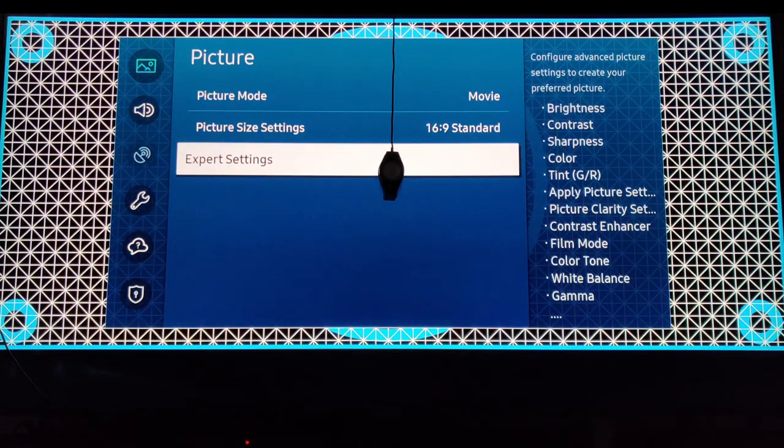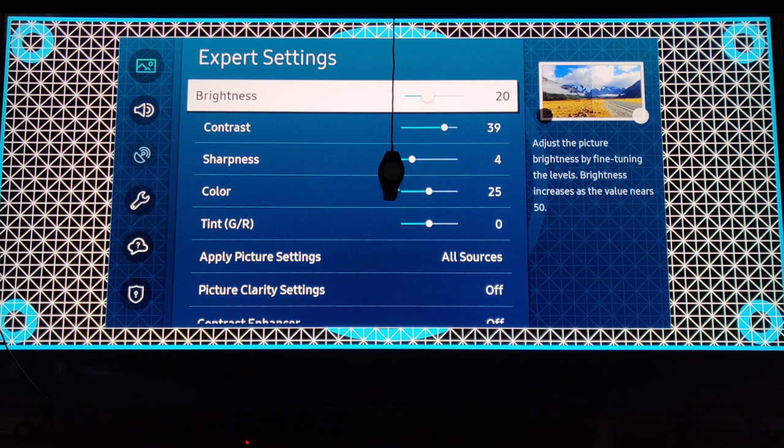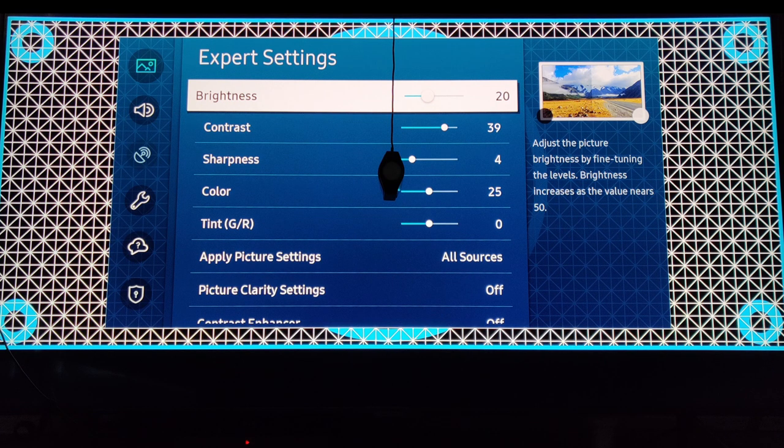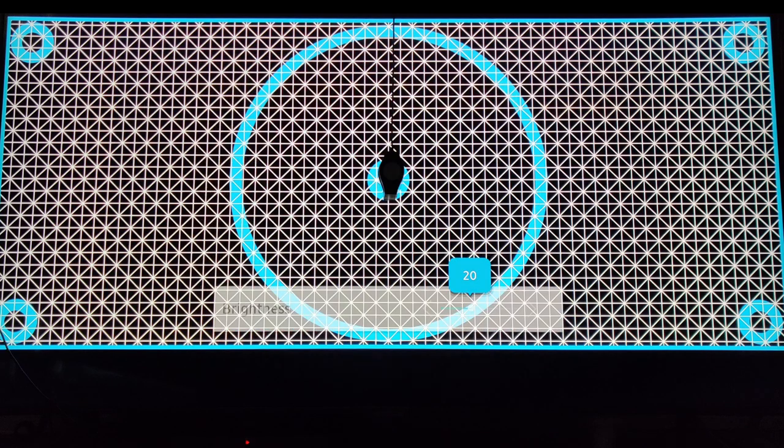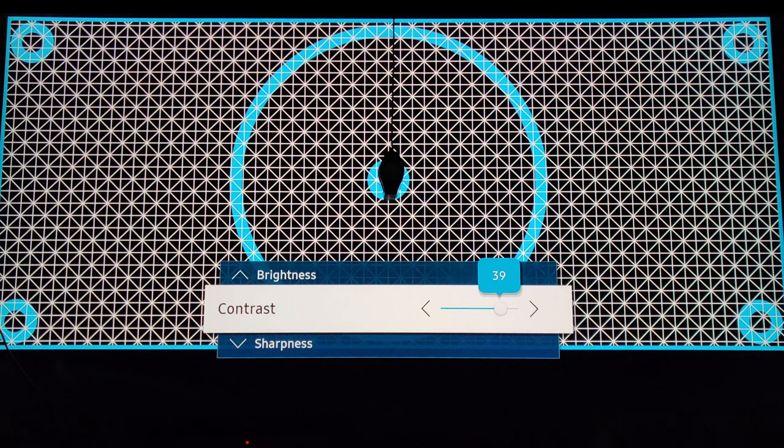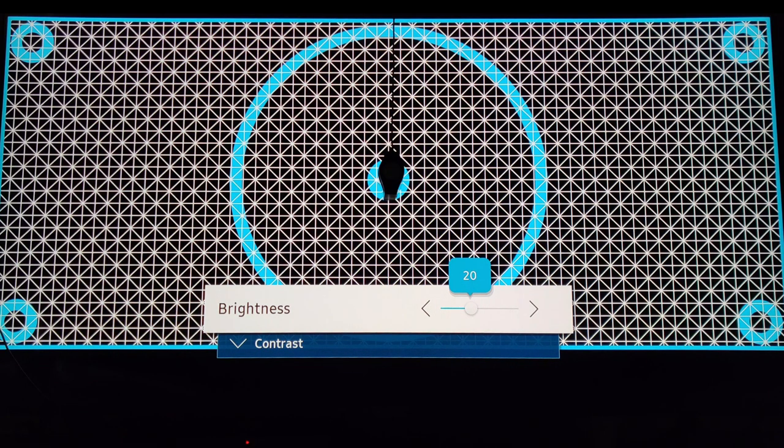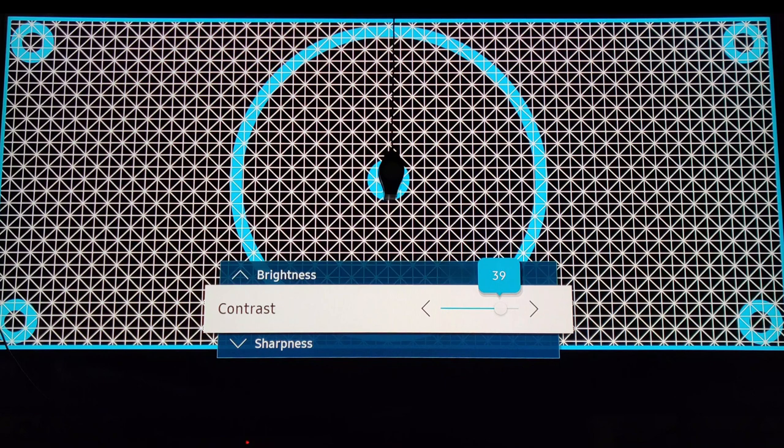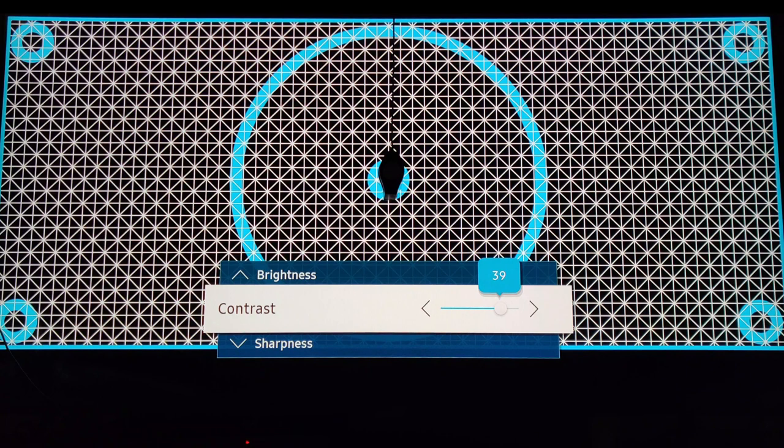Go to expert settings. Brightness, drop it to 20. Contrast, you can drop it to 39. Brightness is 20, which is around 130 nits for standard dynamic range. Then on contrast, you're going to drop it to 39 for the sole reason that the white clipping creates a color band, like a reddish color band, if it's too high.